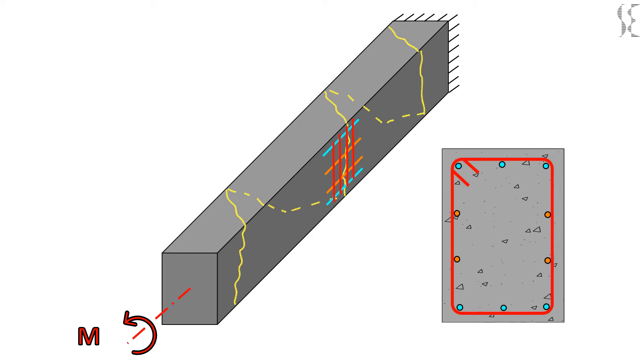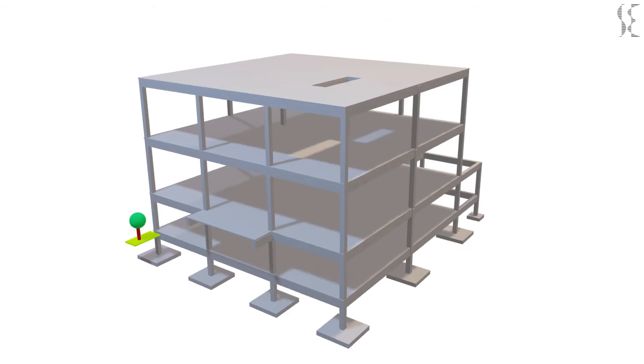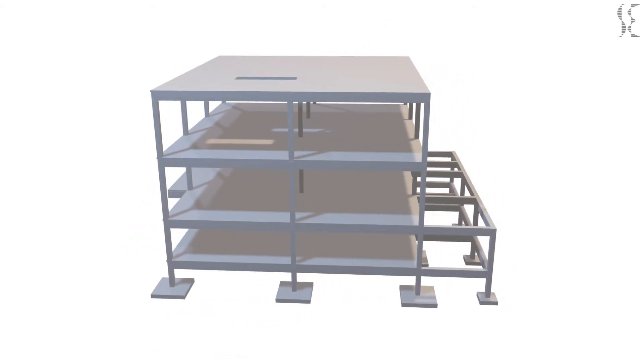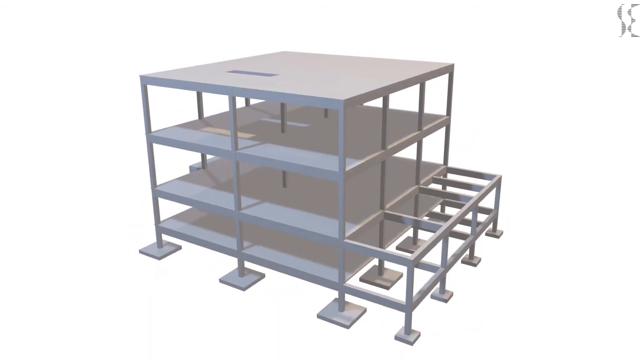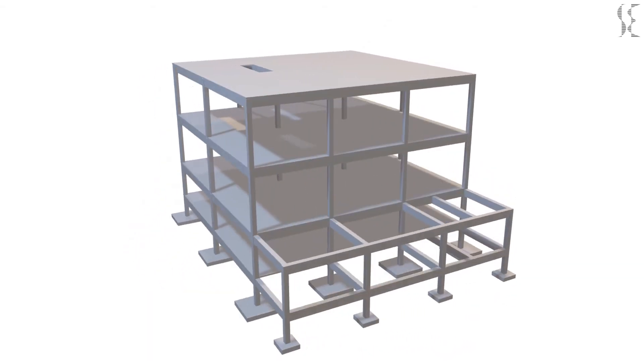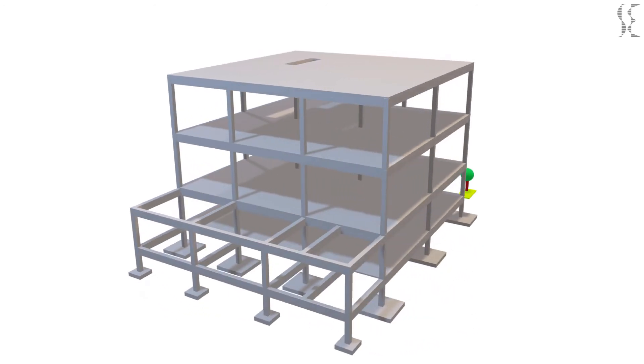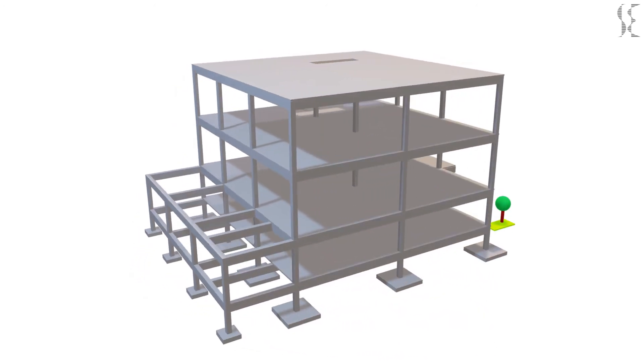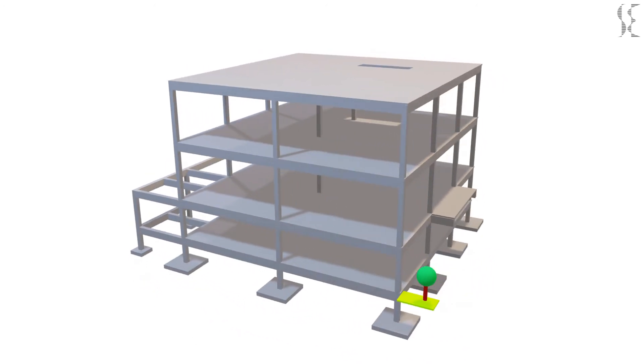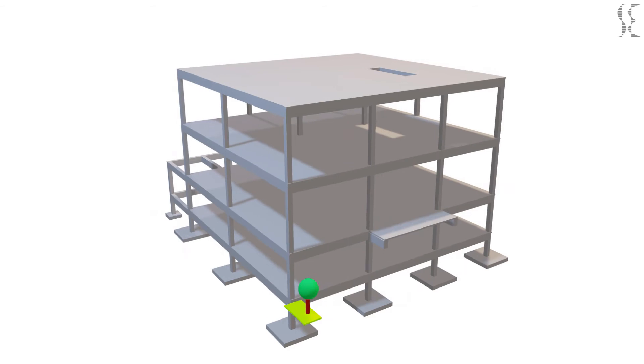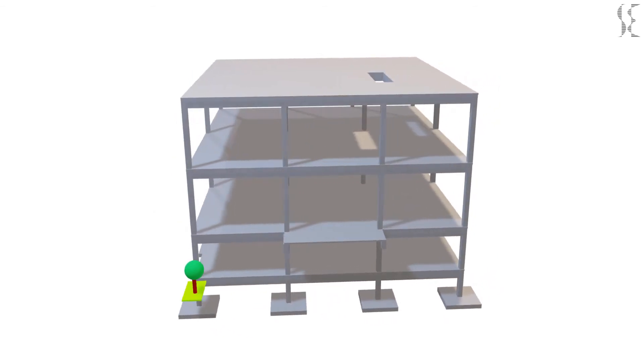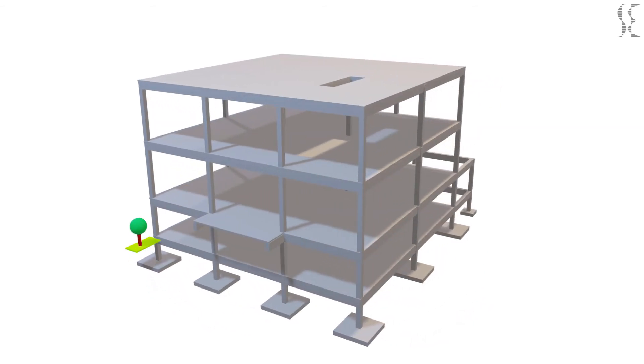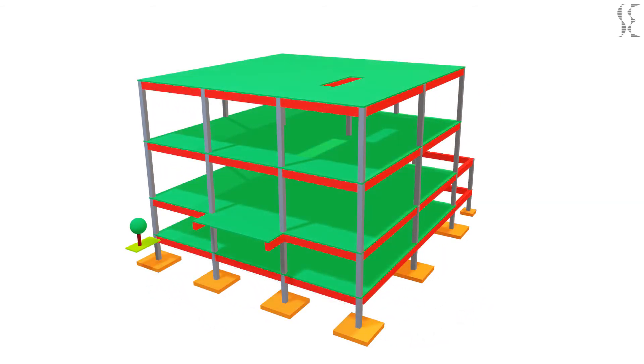Now let us see various scenarios in a concrete frame structure where beams are subject to torsion. The model here represents a 3 storey reinforced concrete frame structure with normal slab, beam, column and footing arrangement. Let us see the building members in various colors for better understanding. In this 3D view we can see orange colored isolated footings, gray colored columns, red colored beams and green colored slabs.